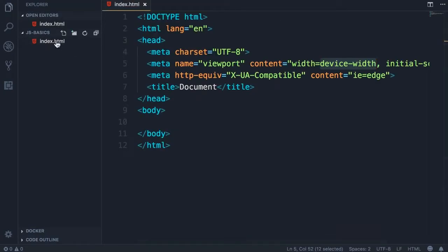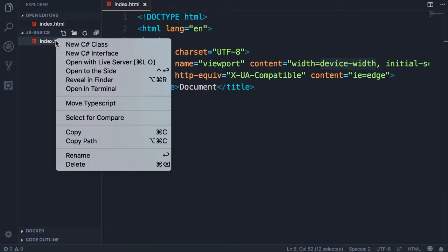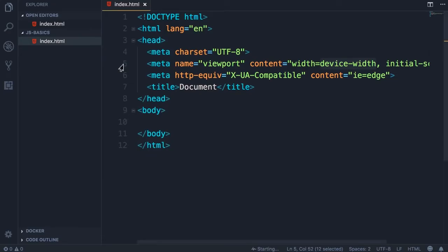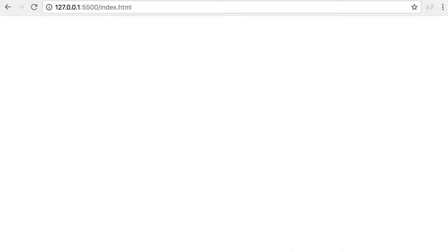Right click index.html and select open with live server. This will open up Chrome or your default browser and point it to this address. That's where our web application is served from. Now currently we have an empty page.